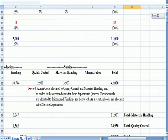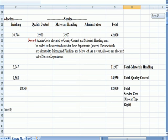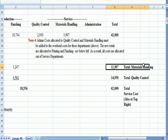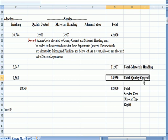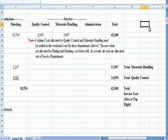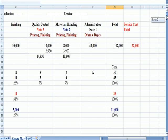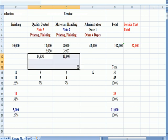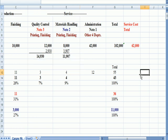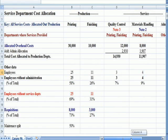And another check is I know all the materials handling and all the quality control got allocated out because these two numbers, 11,907 and 14,930 agree to these two totals. So I know all the service costs got allocated out.